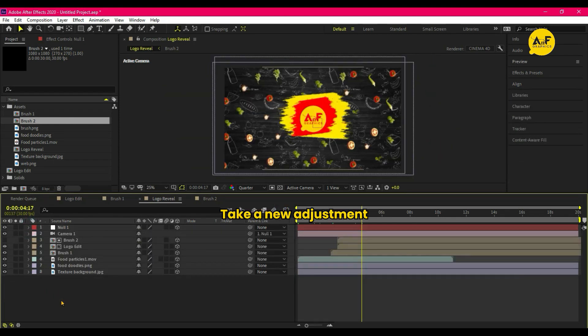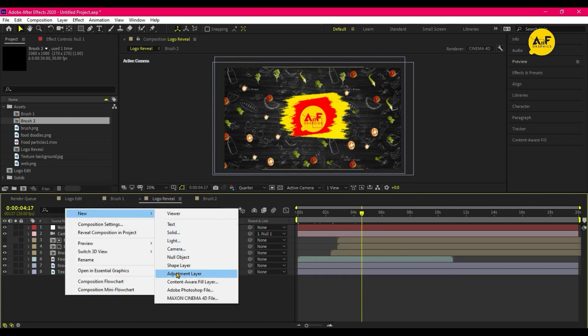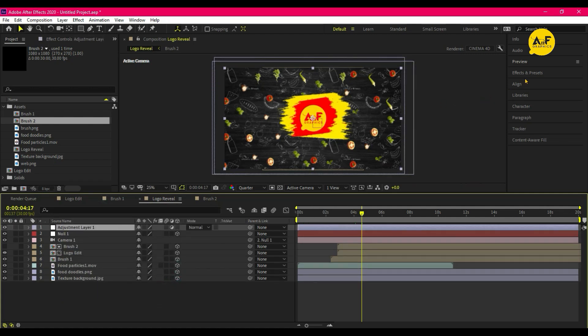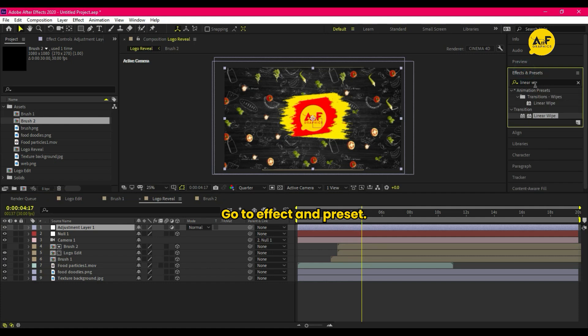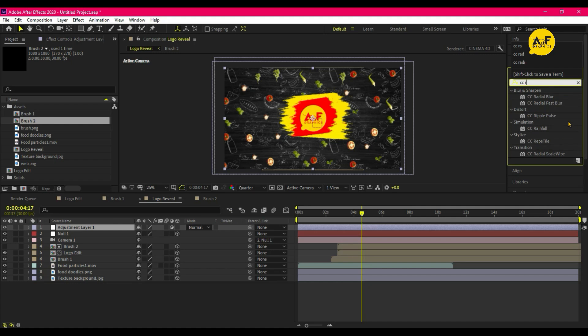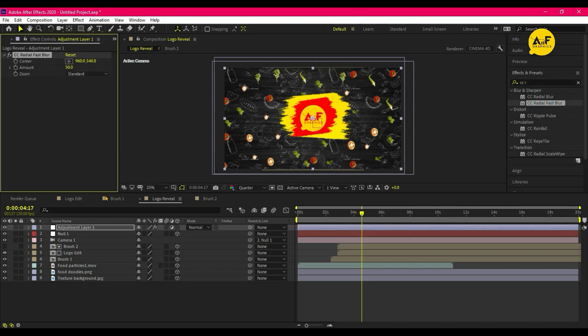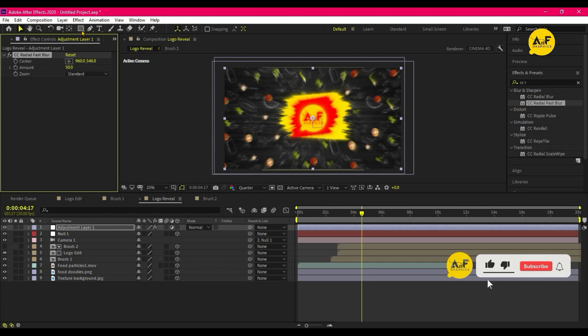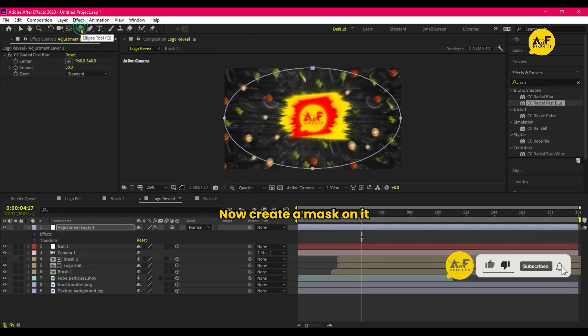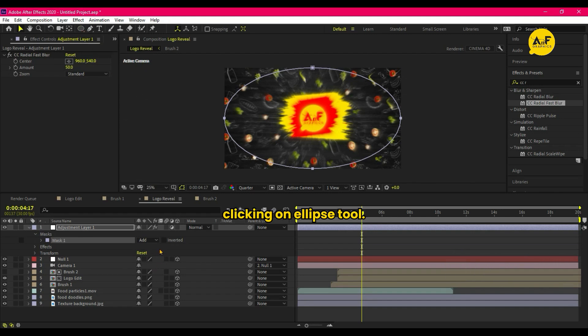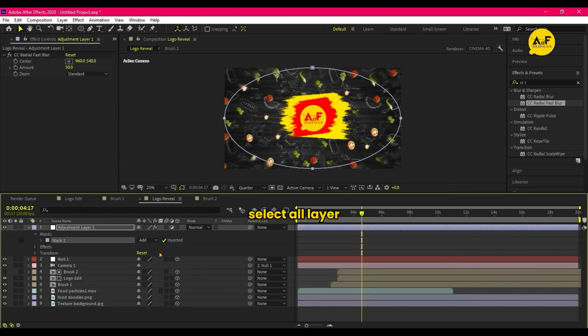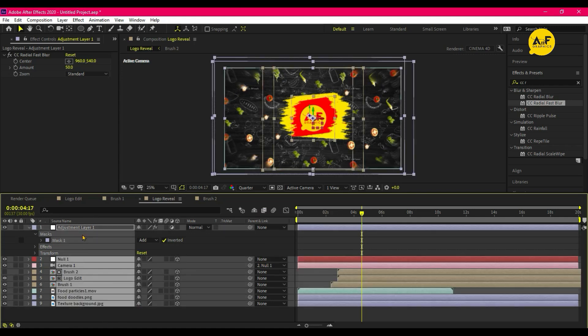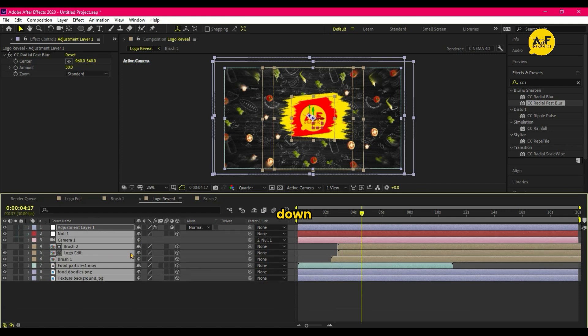Take a new adjustment layer. Go to Effect and Preset, apply CC Radial Fast Blur. Now create a mask on it by couple clicking on Ellipse tool. Invert the mask, select All Layers and open Motion Blur.